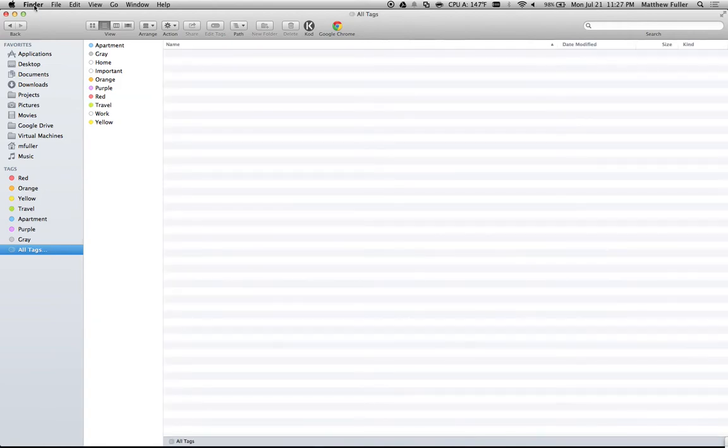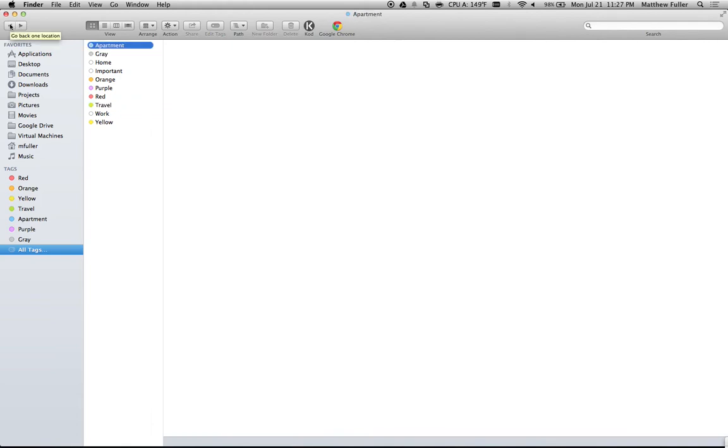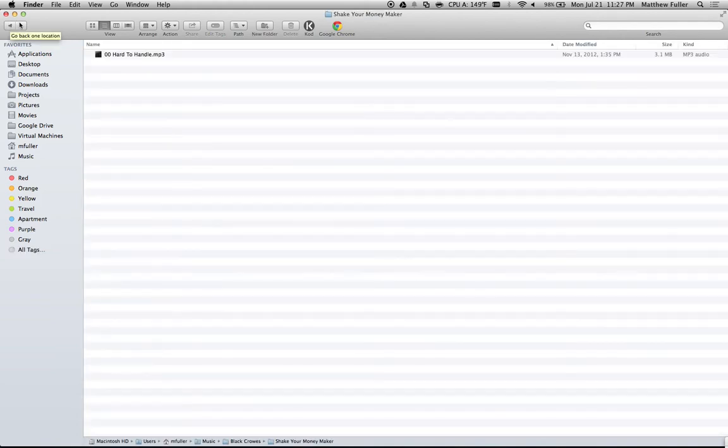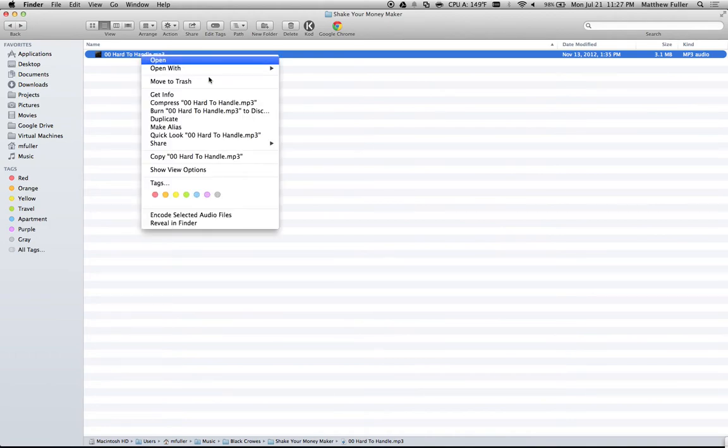Now if I go to a random file on here—here's just a random mp3 file—you can see a list of all the tags at the bottom.